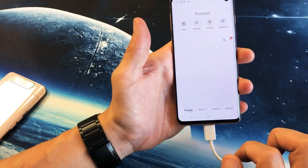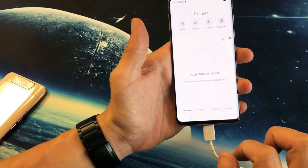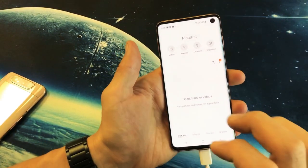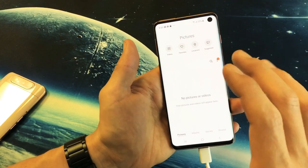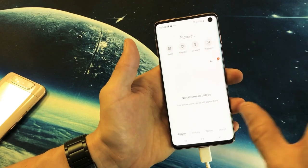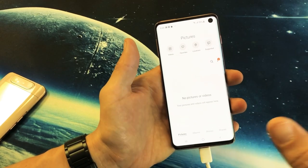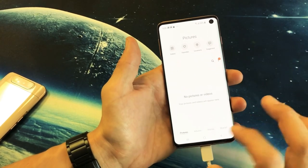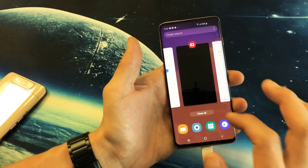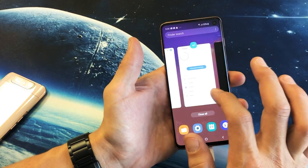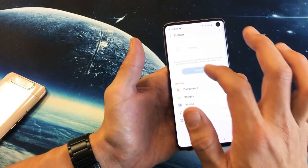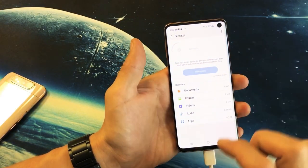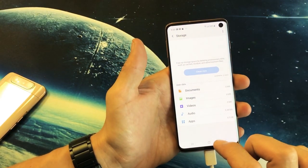Now because I did that, it did not delete it off of my phone — now it's in the trash bin, so it's still taking up space. If I go and look at my storage here, it's still going to say 103.9.